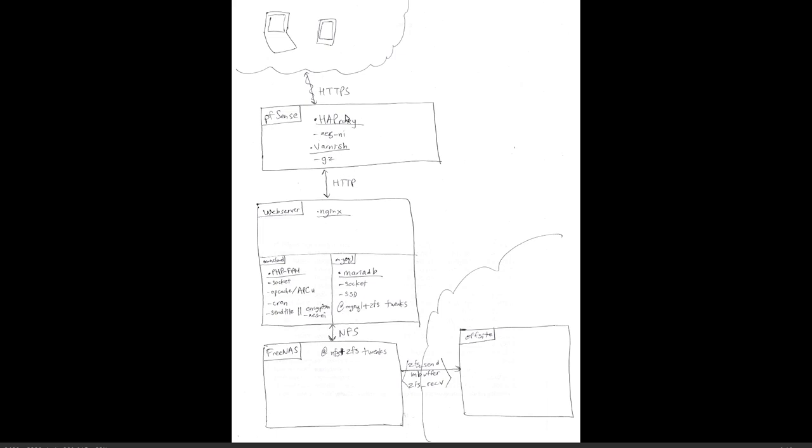Then I push that over to Varnish, this just does static file caching. If you configure it correctly, it does gzipping, which is a type of compression for files that can be gzipped. Obviously it would ignore JPEGs which are already compressed, but text files or HTML files or CSS, it will auto-compress those files on the fly and send it to the client. It actually worked really well.